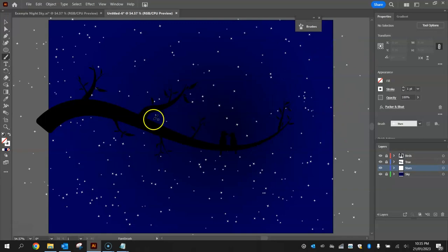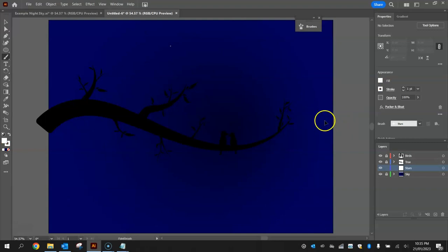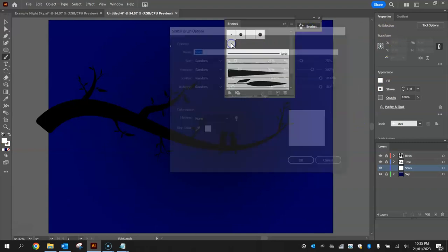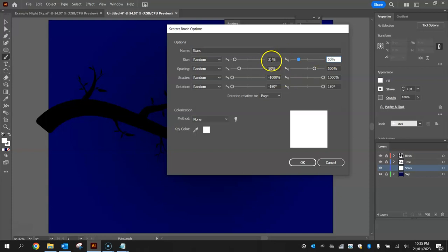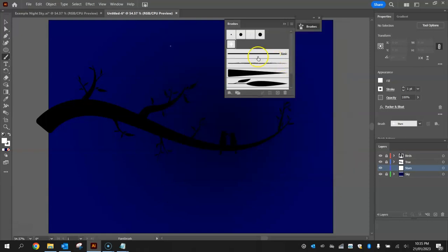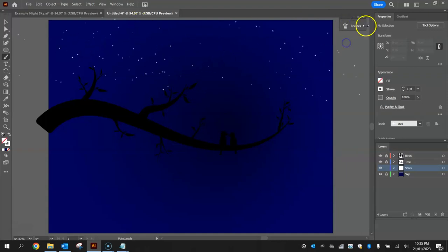If you think they're a little bit too big what you can do is undo all of that. I actually think they might be a wee bit big. You can always go back to your brushes library and double click on this. And instead of making it up to 75% maybe make it up to 50% for the size at the most. You can even drop this one down to say 10%. So the size of the stars will be 10 to 50%. Now we can try and draw them on again. There we go. They're coming out a bit smaller now. I'm pretty happy with that.